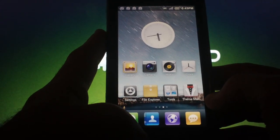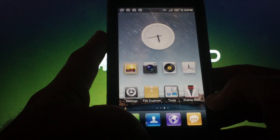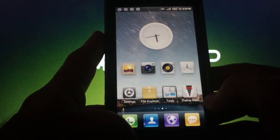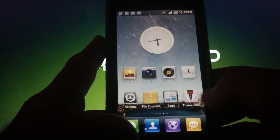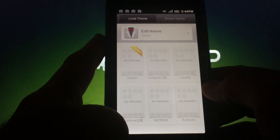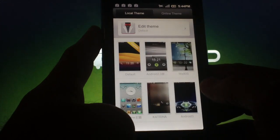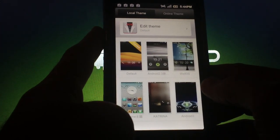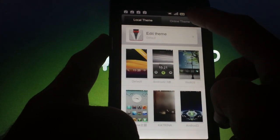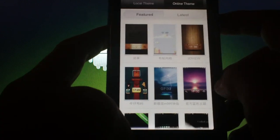Moving on, we'll get into theming now. This is easily one of the most impressive features about this ROM. When you open the theme manager, you'll see local theme, which is the themes that you've downloaded. And you'll see online themes where you can download a lot more.